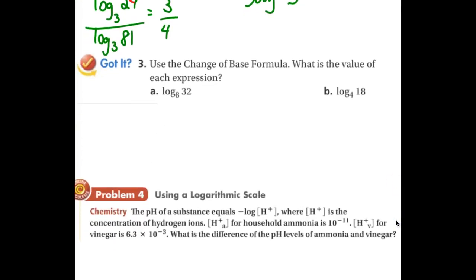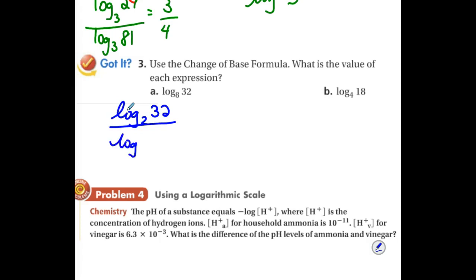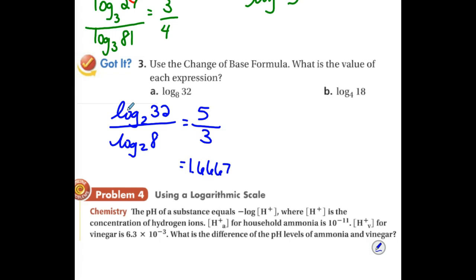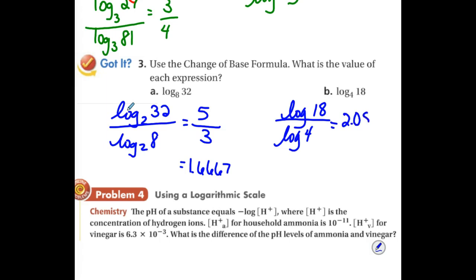For the next two problems, discuss at your tables: can either be done without a calculator? For the first one — log base 8 of 32 — can we convert to a common base other than 10? Yes — base 2. We'd have log base 2 of 32 divided by log base 2 of 8. 2 to what power gets me 32? 5. 2 to what power gets me 8? 3. So the exact answer is 5 thirds. For the second one — log base 4 of 18 — can I use a base other than 10? No. So I'll use common log of 18 divided by the common log of 4. The decimal answer to four places is 2.0850.